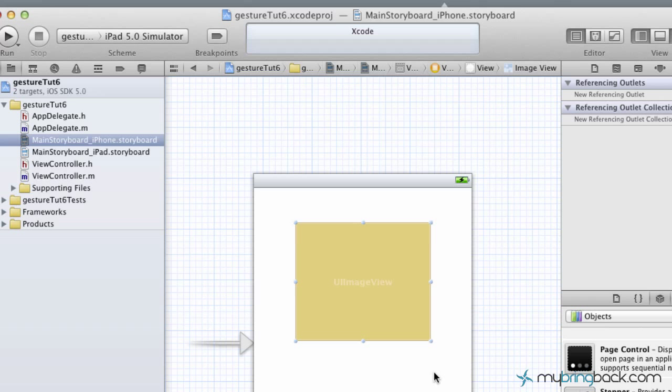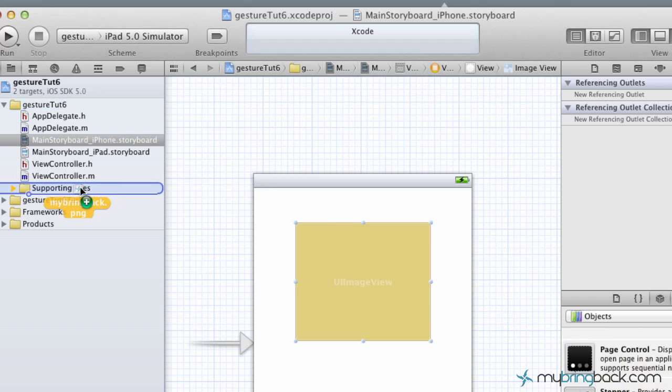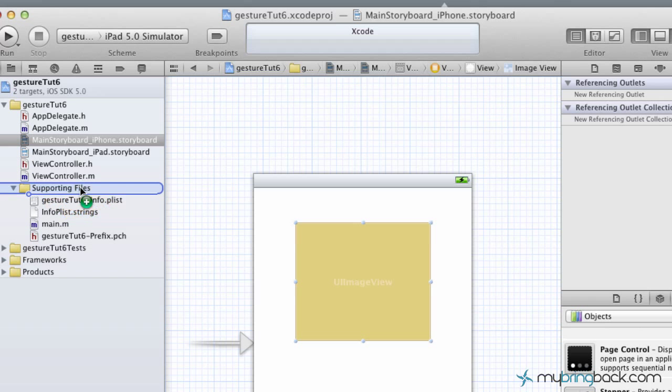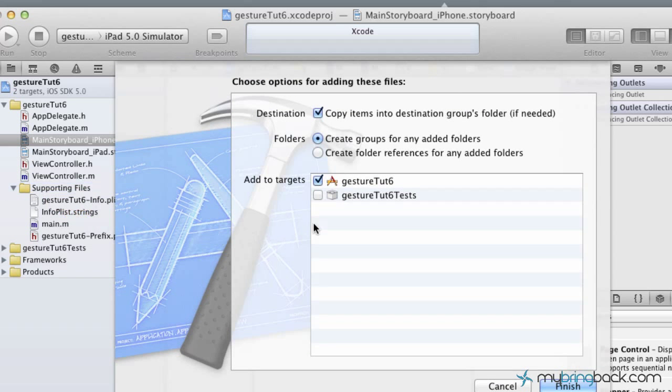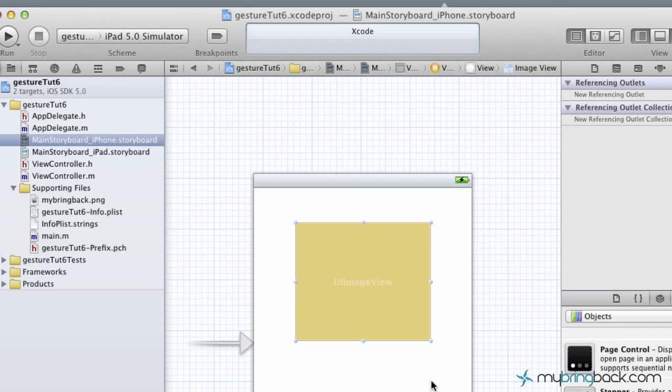If you can't find the objects, go up here to the view and toggle on and off the utilities. Then scroll down through your objects and find the image view. Place a simple image view anywhere on the screen. I'm going to make ours about that size or so. And then we need an image.